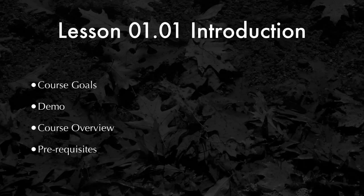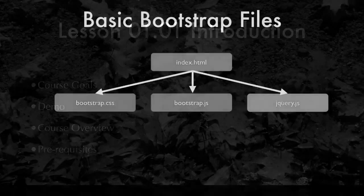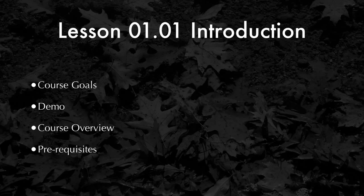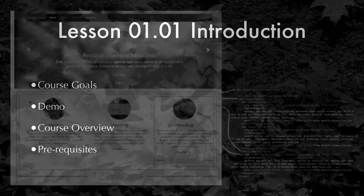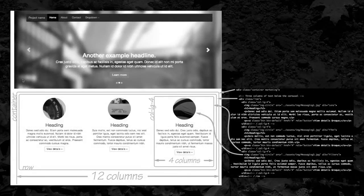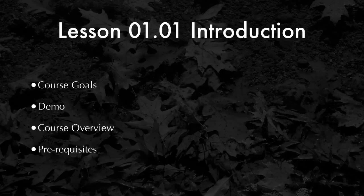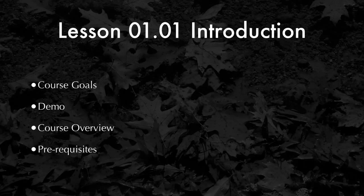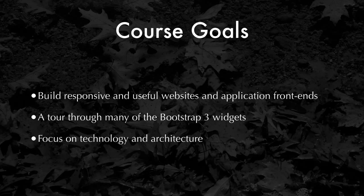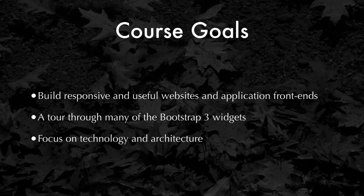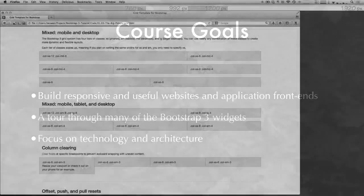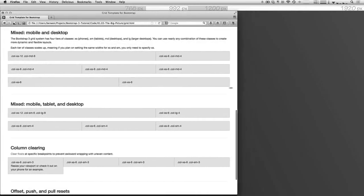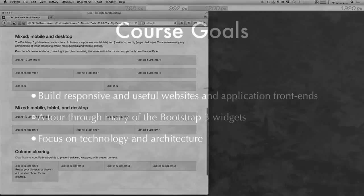In this first lesson, we'll do a quick introduction about what's in the course, talk about the overall course goals. We'll also show a demo of the two websites that we'll be building. We'll be touching upon most of the Bootstrap widget elements, but of course we won't be able to get through everything. So we'll be taking a tour through the Bootstrap documentation so you'll be able to learn and pick up some of those details on your own.